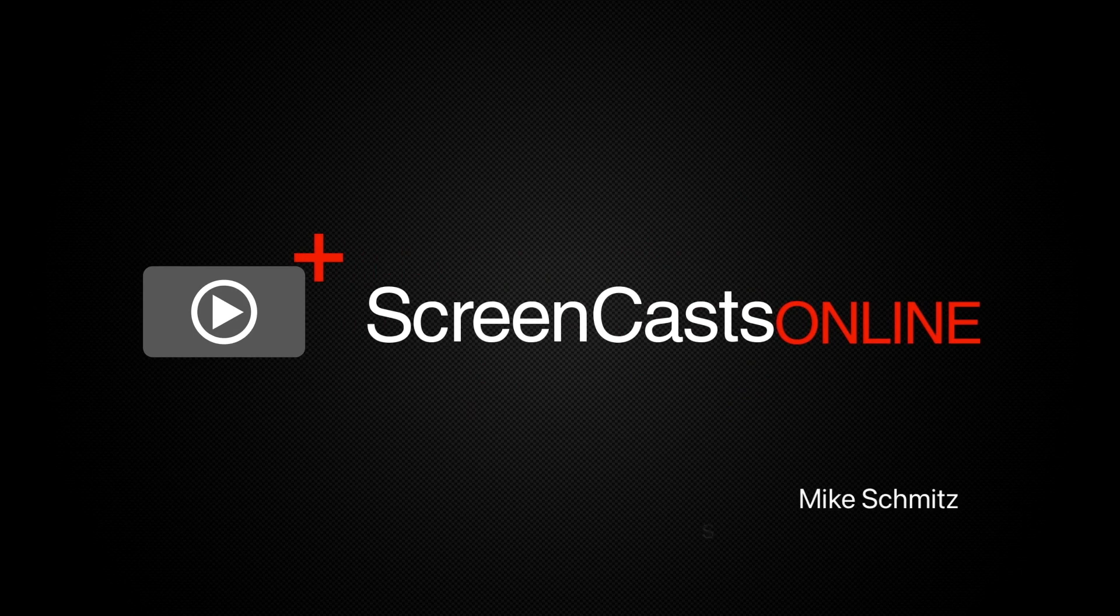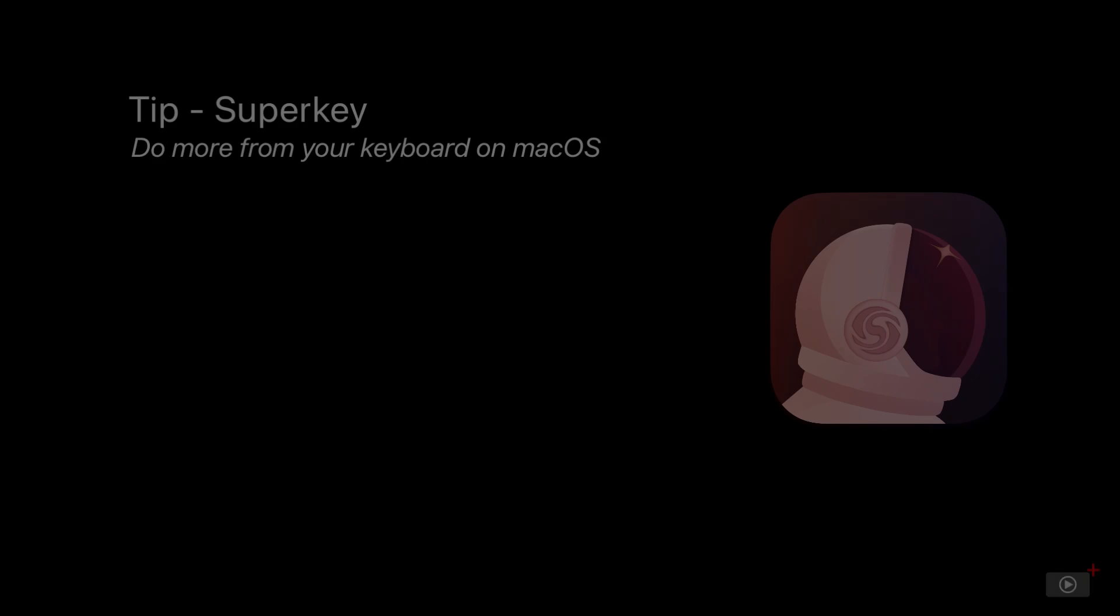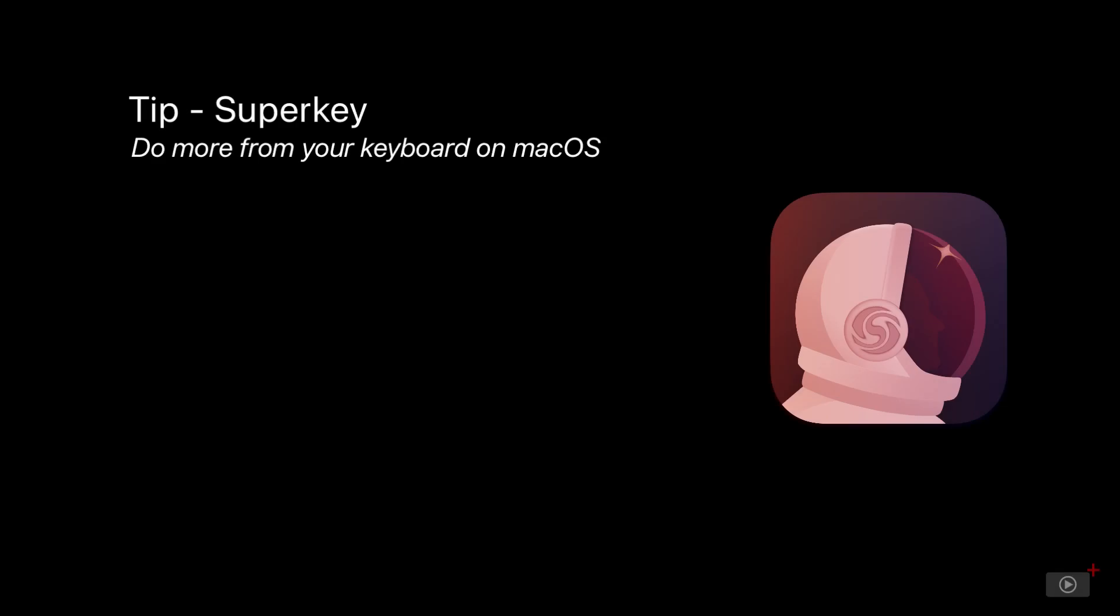Hi, this is Mike Schmitz and welcome to another weekly tip video. Today we're going to look at a handy text utility called SuperKey.